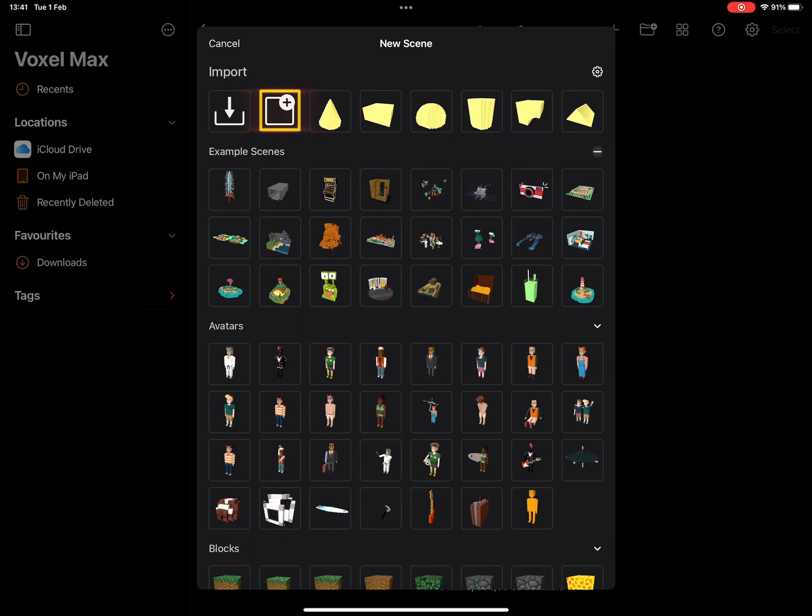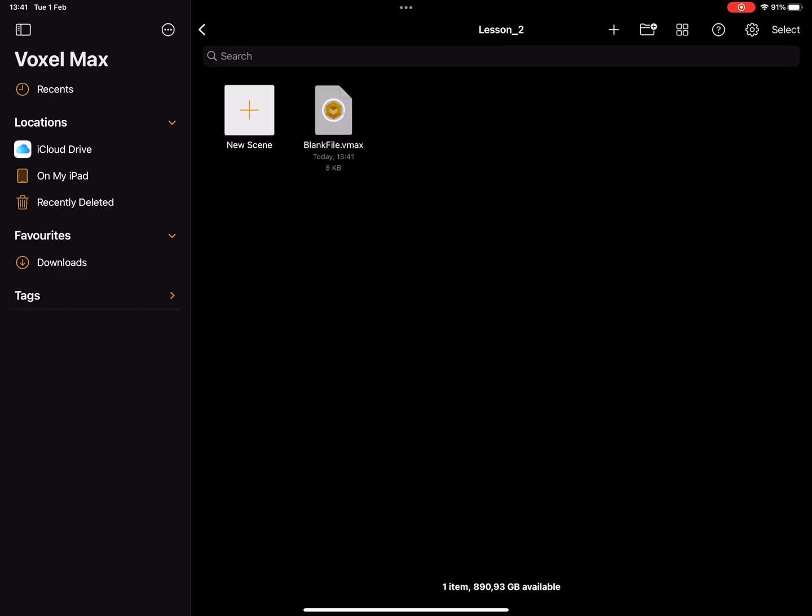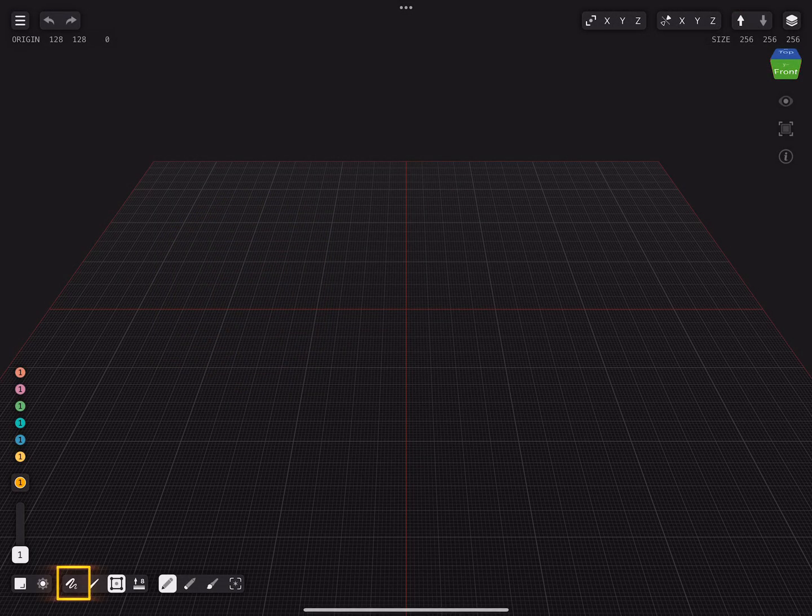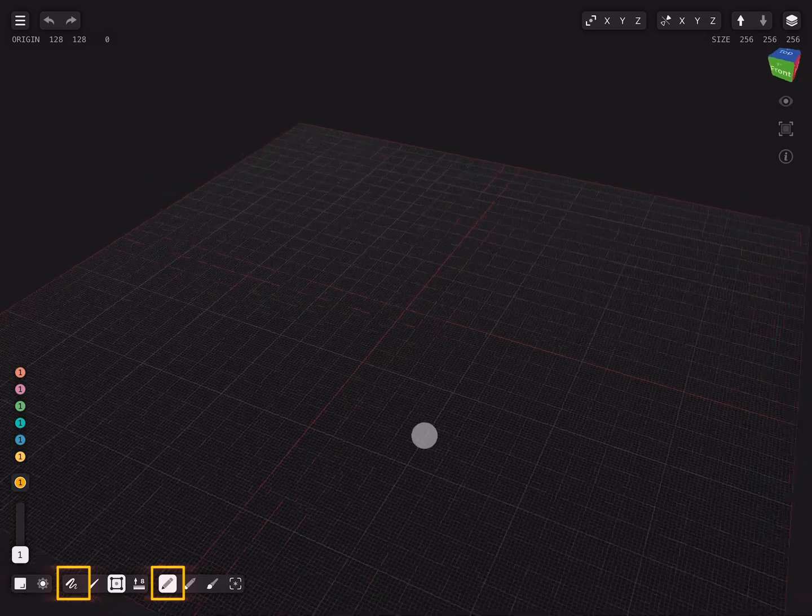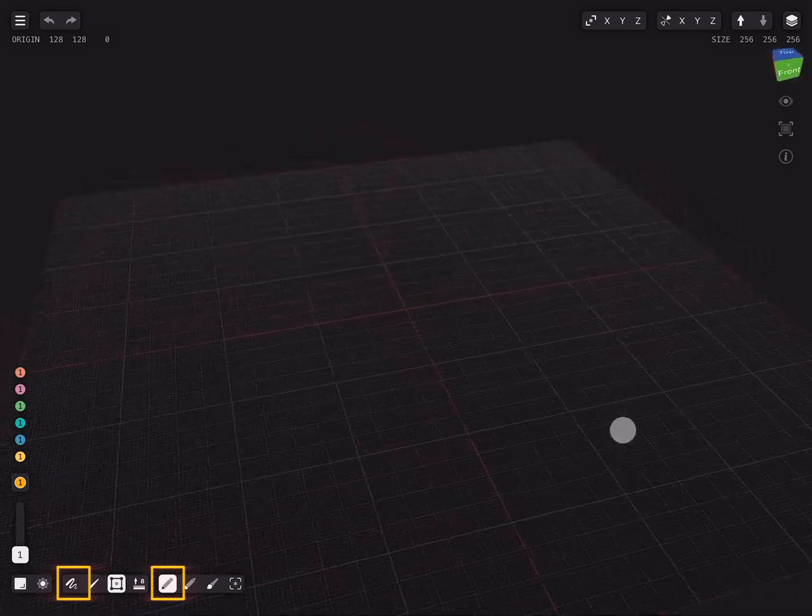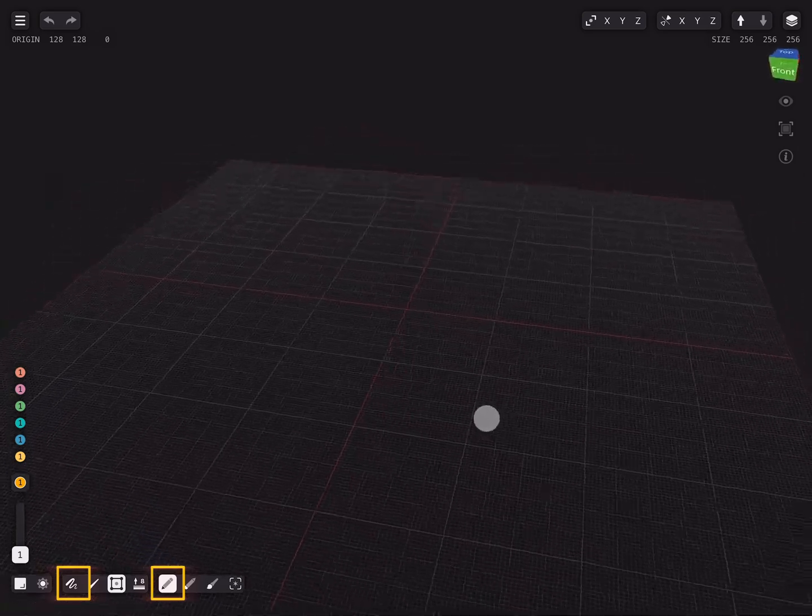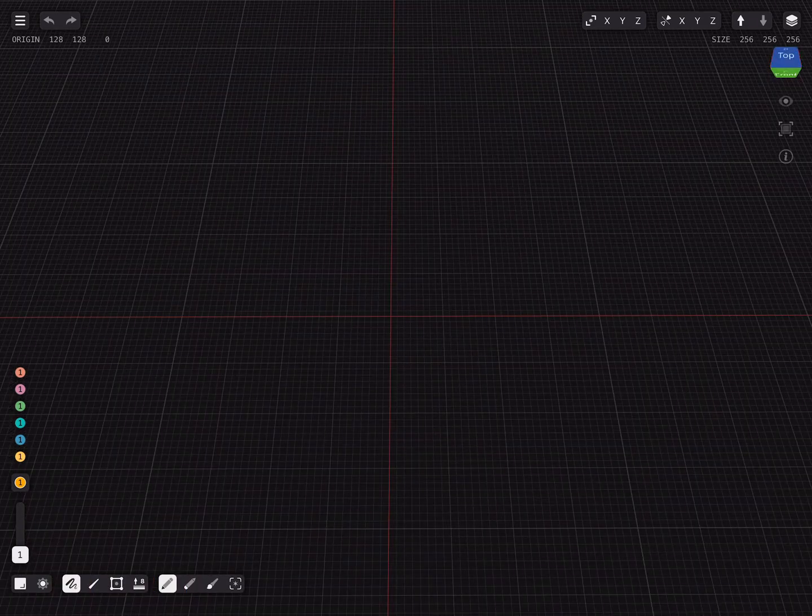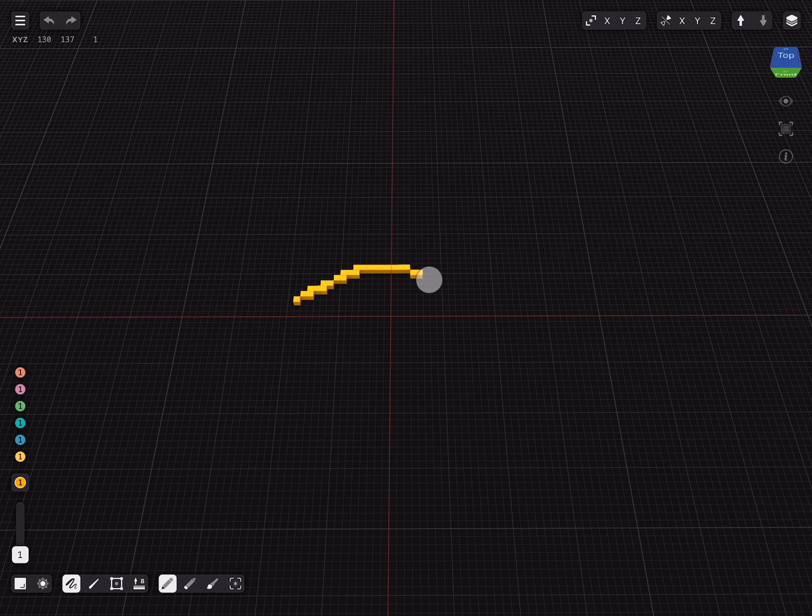When we created a new file like this we are automatically in object mode to create our model. Let's start with the freehand tool. Select the freehand icon in the bottom left corner and the create pencil tool to start drawing voxels continuously.